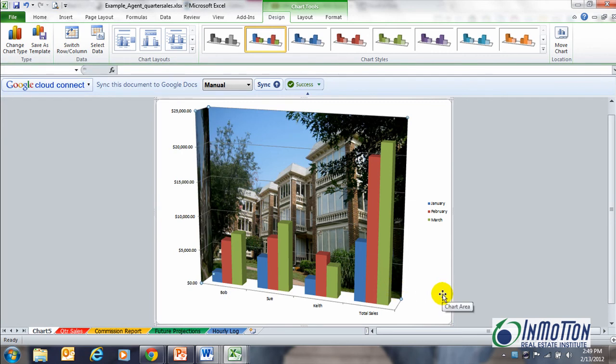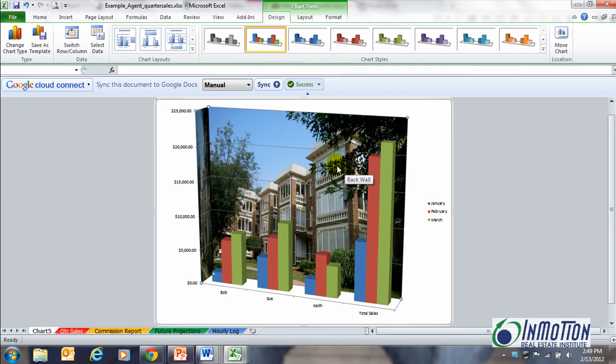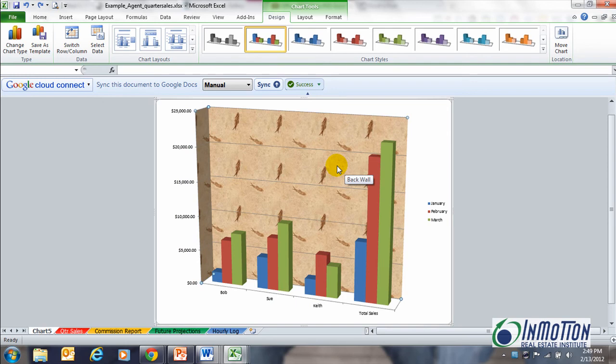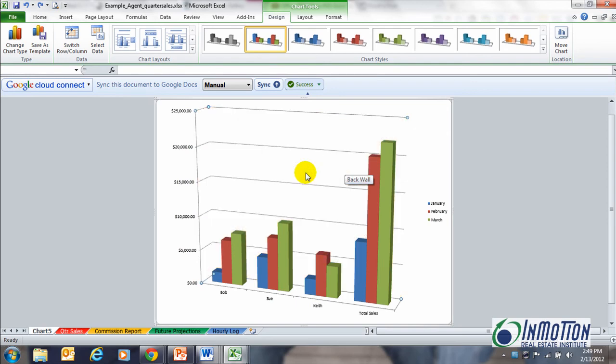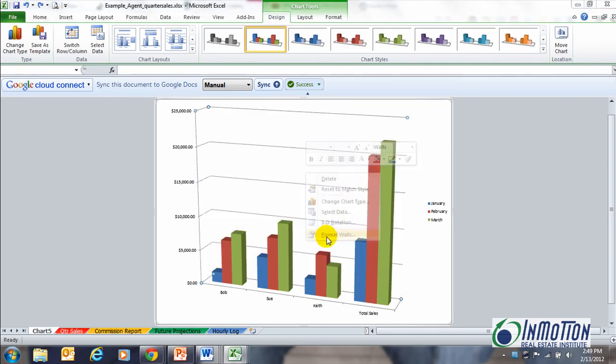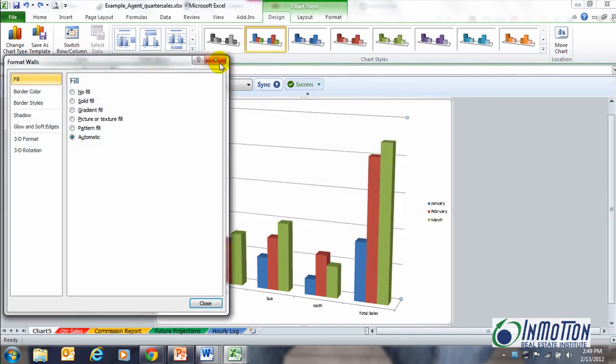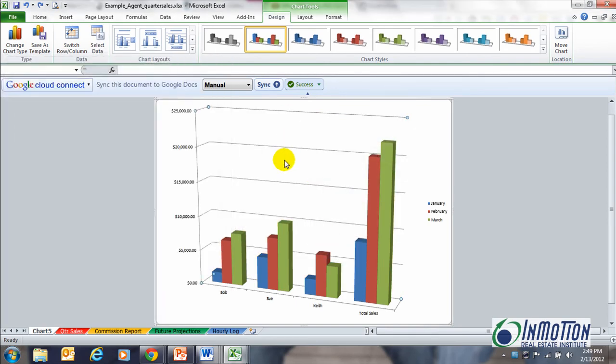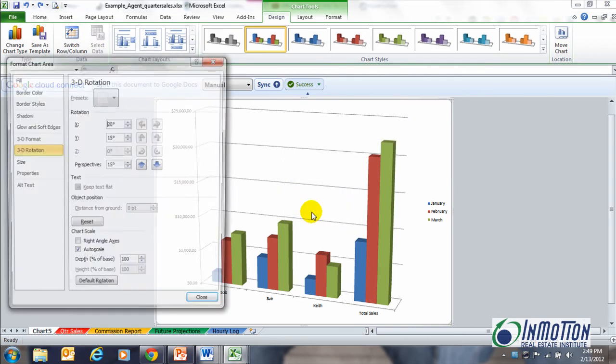Now I have my data showing up in the background with our condos that we like to sell. Just having a little fun there. You can always switch that back to something plain or you can always just do a color.